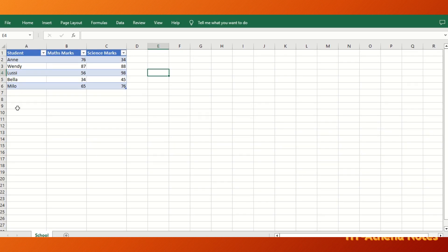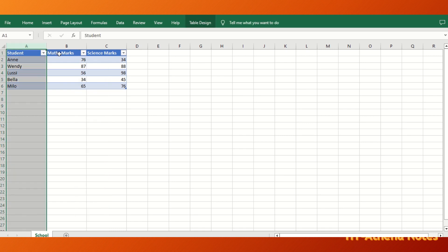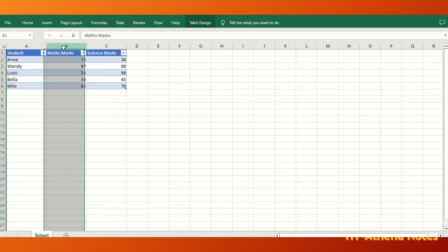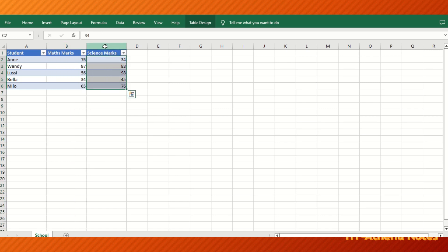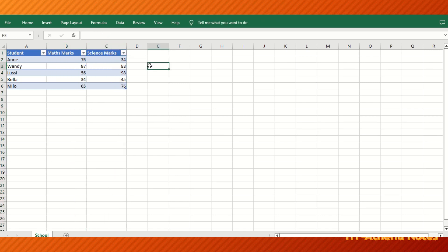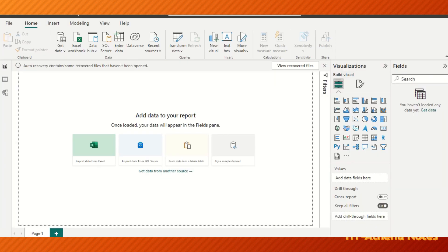Here we have a table with three columns: student names, marks obtained by each student for math, and marks obtained by each student for science. Now we are going to go to Power BI application and import this table.